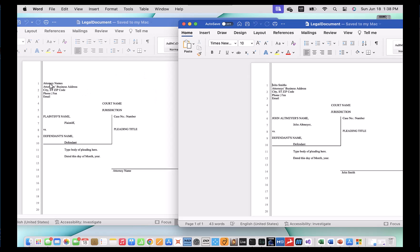You'll notice that the attorney name has changed to John Smith — that's great. You'll also notice the attorney name here has changed too. And then the plaintiff's name and plaintiff here have changed as well. But you may not like the fact that 'plaintiff's name' was changed to John Altmaier — that's not correct. It should just stay as 'plaintiff's name'. So we're going to go back and make a small adjustment to fix this. This is a very common issue you might run into using software like this.